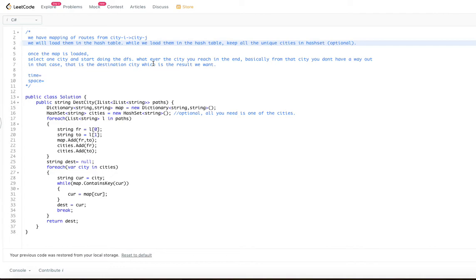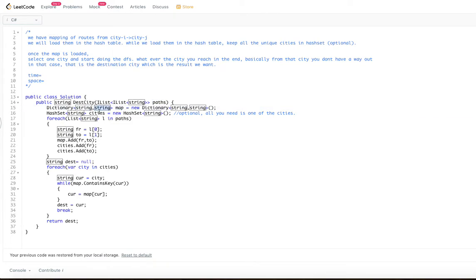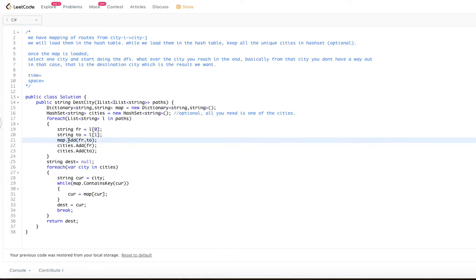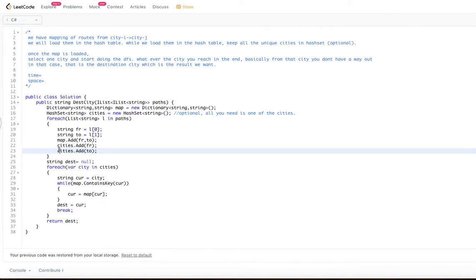Whatever city you reach at the end, that is the answer — from that city you don't have any outgoing path available. The hash set is optional; all you need is a single city from which you can start traversing toward the last destination city. In the code, we create a map from cityA (string) to cityB (string), and a hash set to track unique cities. For each path, we load the map from cityA to cityB and add the cities to the hash set.